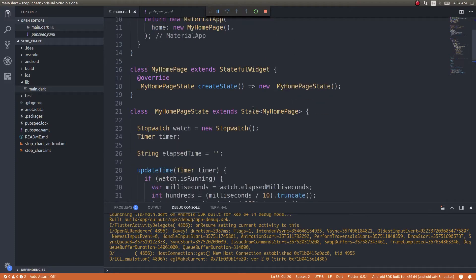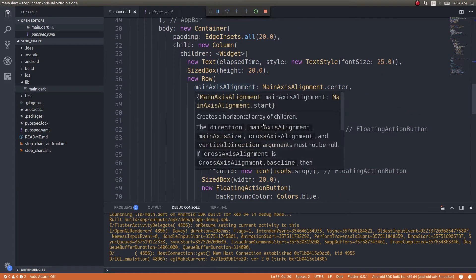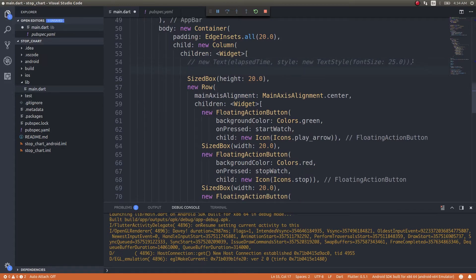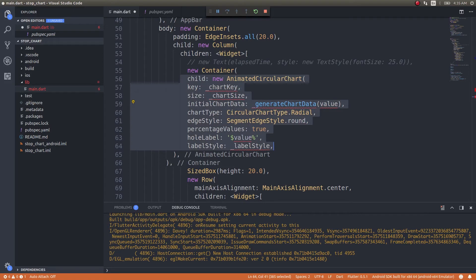Once this is done, let's bring our chart in here first. What you need to do is comment out the text widget that displays the stopwatch data in text format. Instead of that, you need to bring in the animated circular chart. I'll just paste the code here since I was lazy to type it out completely.